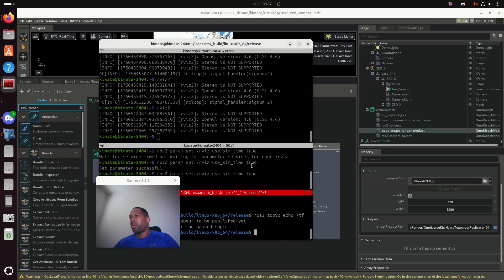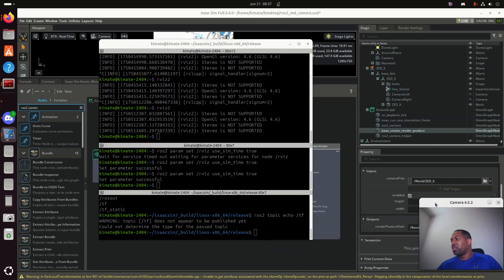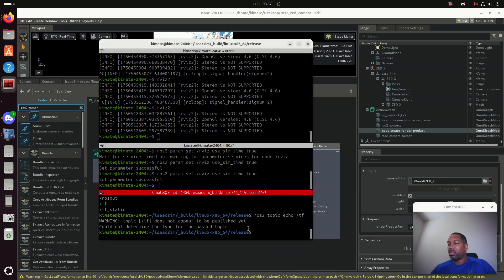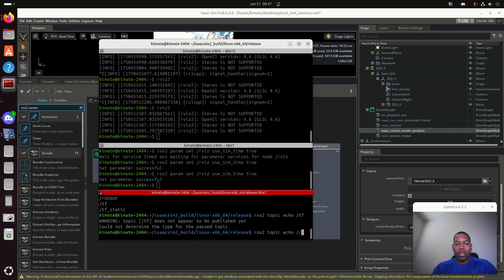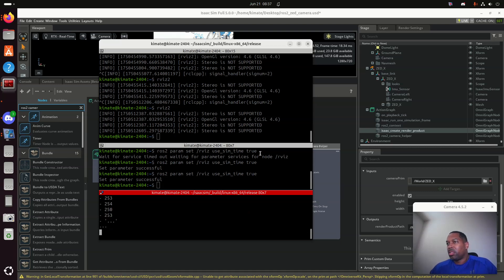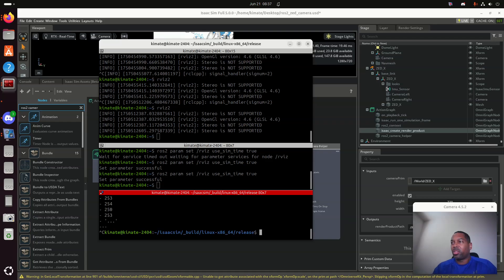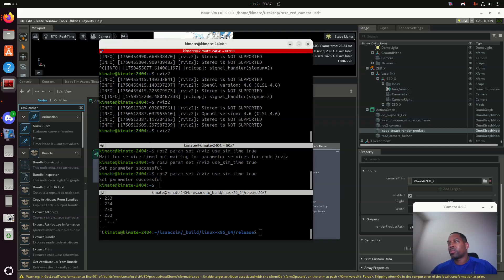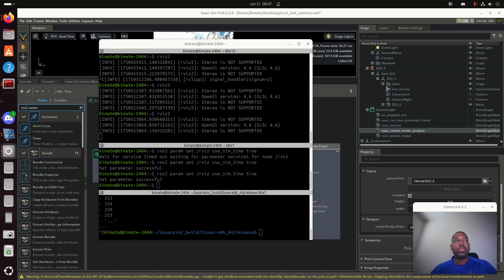I'm publishing the camera, and we're obviously going to visualize it. But first, before we visualize it, let's also look at the echo of the topic and RGBD. It is publishing something. So, let's find out exactly what it's publishing. If I want to do that, let's go to RViz, RViz2.